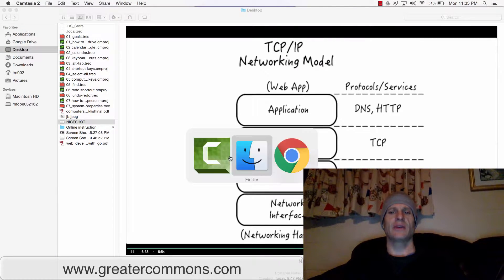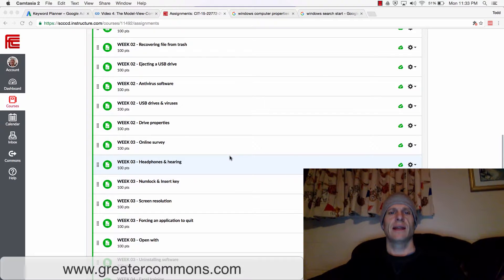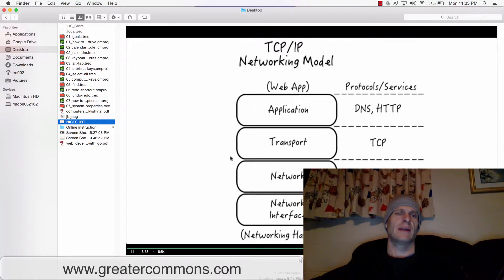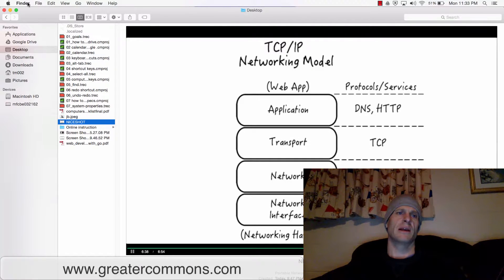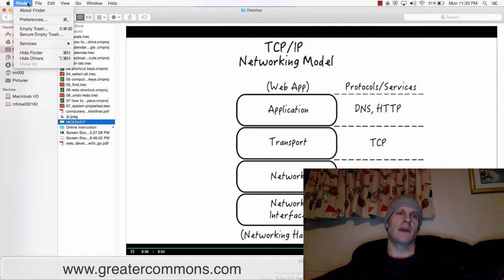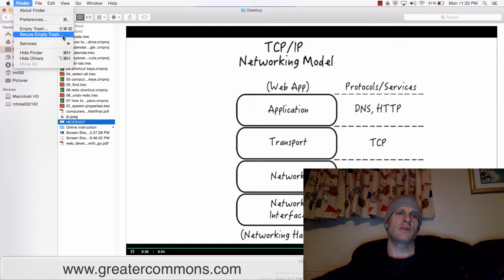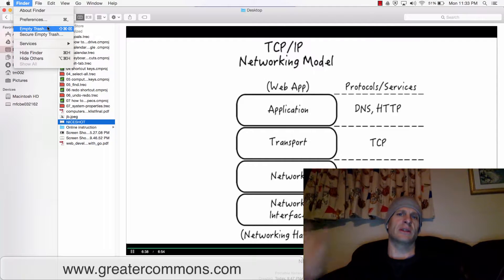So you can get things out of your trash. Last thing I'll say about trash, just while we're here, is you could delete things from your trash permanently. So in Finder I could go up and I could choose 'empty trash' or I could choose 'secure empty trash.'